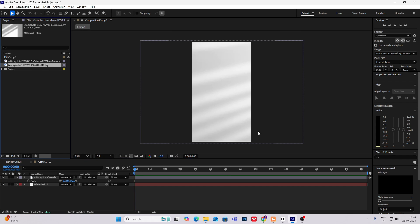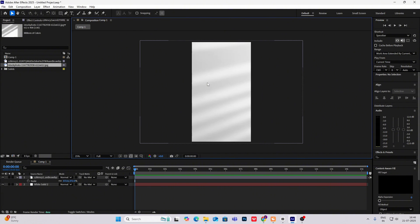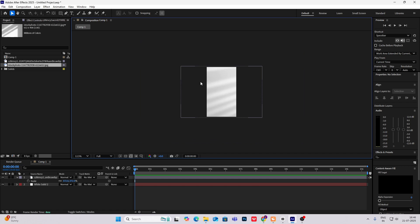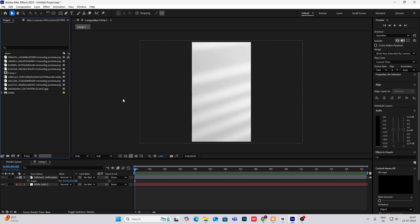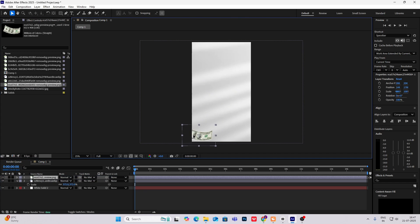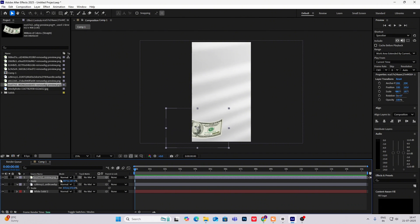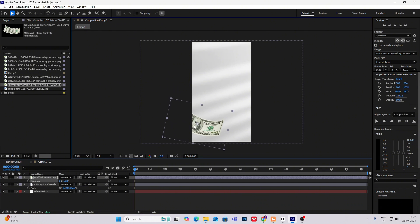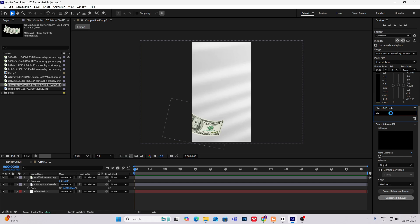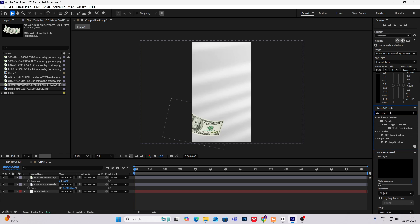I've also got another PNG you can use — whichever you want. I got these images from Google Images; just search for 'windows shadows' and you'll find them. Next, bring in the PNG of the paper currency, hit S to scale it up, rotate it however you want, then go to Effects and Presets and search for Drop Shadow and put it on this layer.